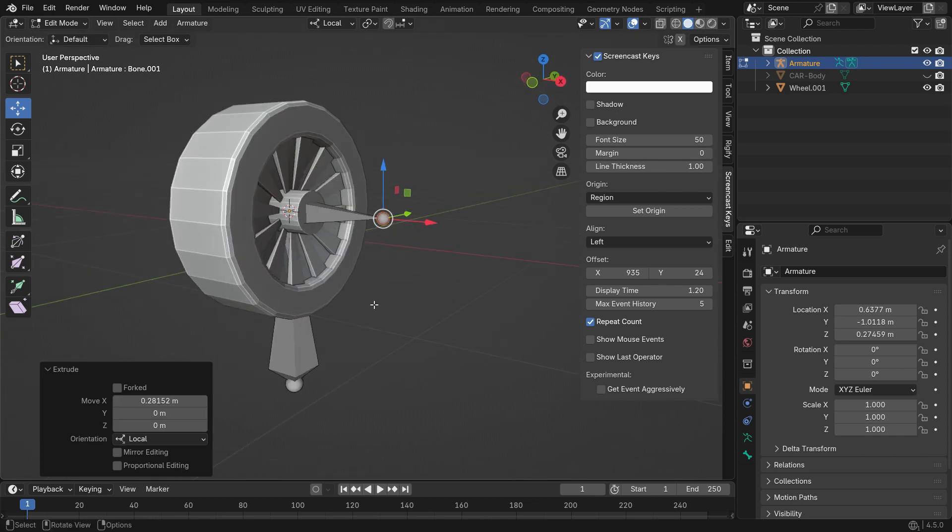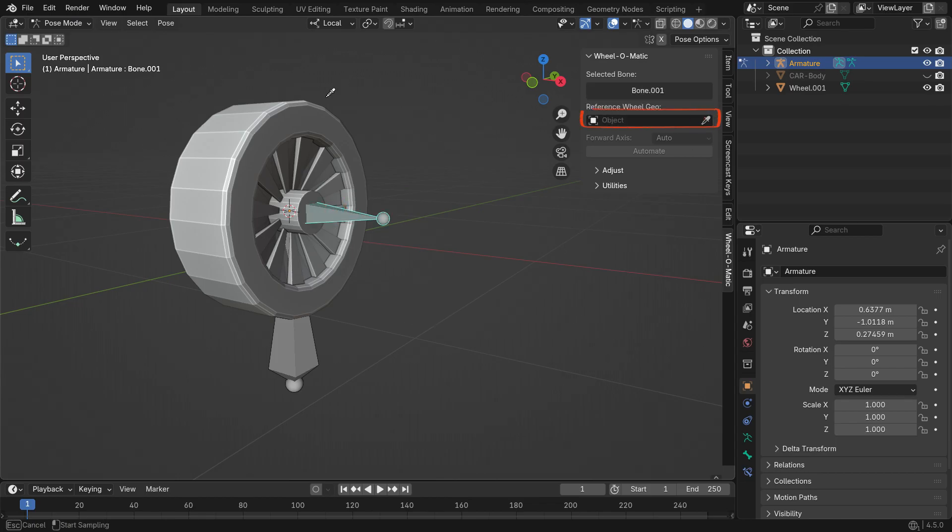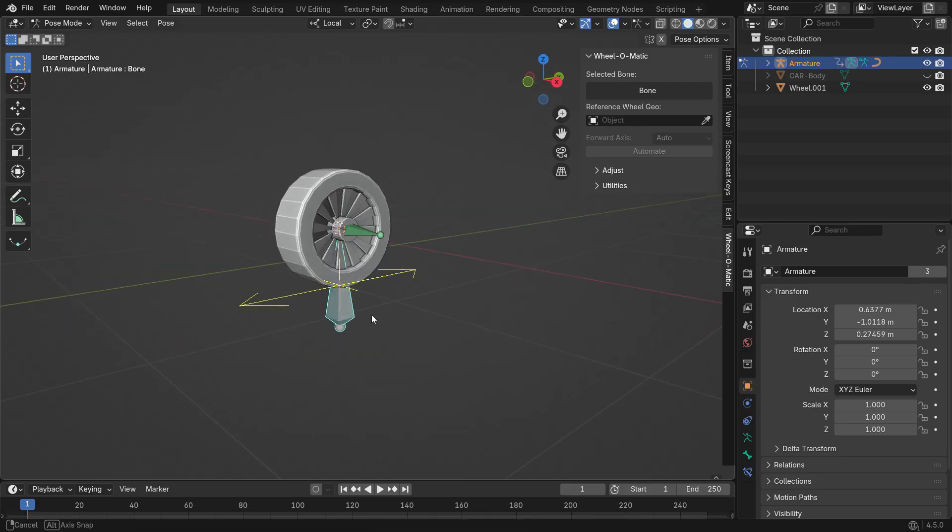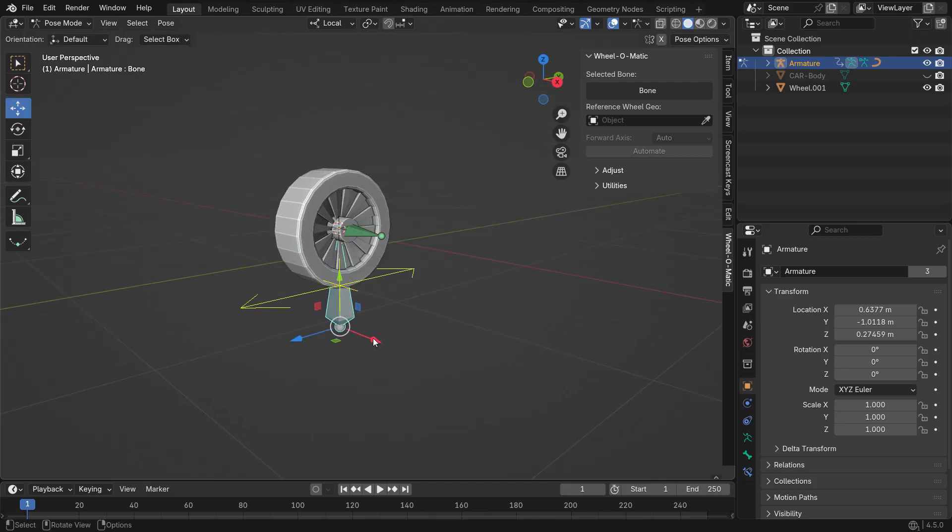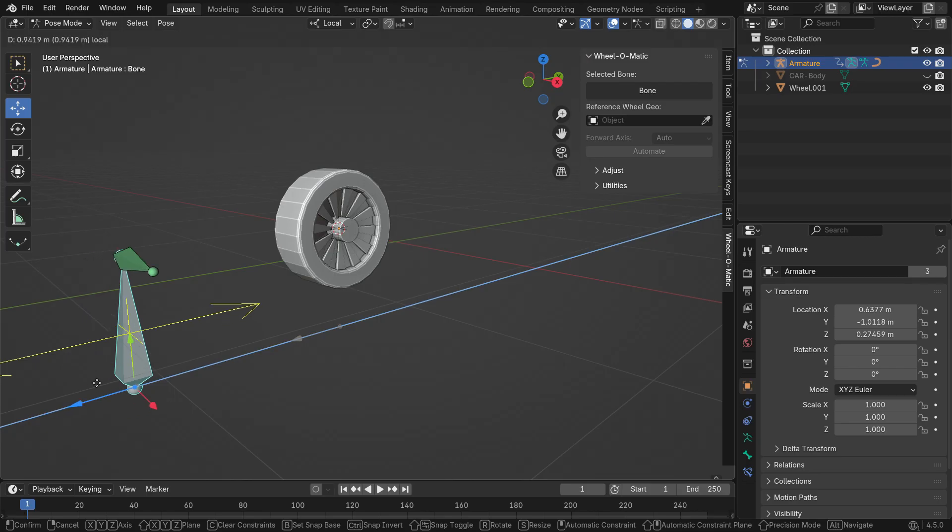Now, switch to Pose mode and select the central bone that will control the wheel's rotation. Use the eyedropper to select the wheel geometry you want to rotate, then click the Automate button. Next, select the lower bone and when you move it along a specific axis, you'll see the upper bone rotate around its own axis.